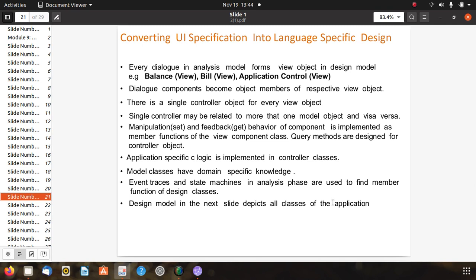In converting UI specification to design using the MVC model, each dialog in the analysis model forms a view object in the design model. Dialog components become member objects of the respective view object. There is a single controller object for every view object, and a single controller may relate to more than one model object and vice versa. Manipulations and feedback behavior of components are implemented as member functions of the view component class, and query methods are designed for controller objects.